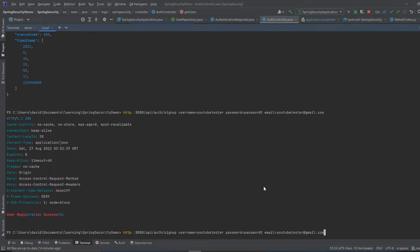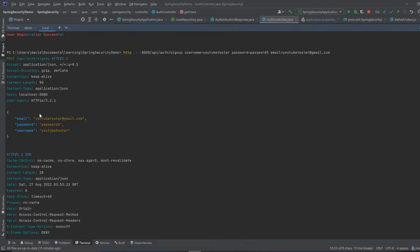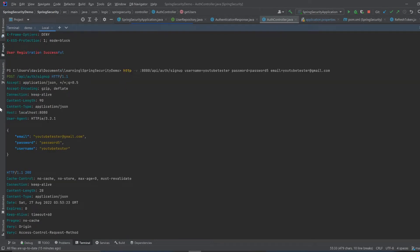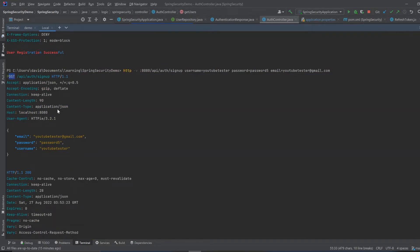If you type in `-v` after the `http` command, it's going to give you some extra information about what was sent to the server. So when I type `-v` there, it tells us that we just sent a POST — it's a POST mapping — and gives us a little bit more detail about the request.